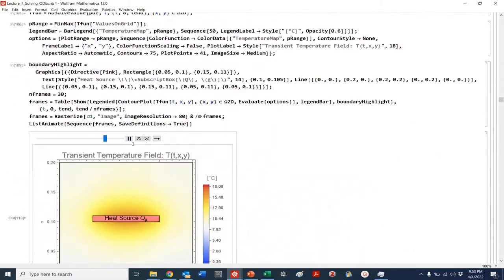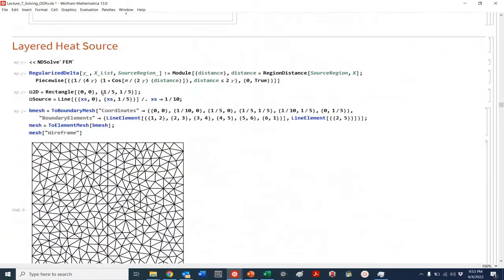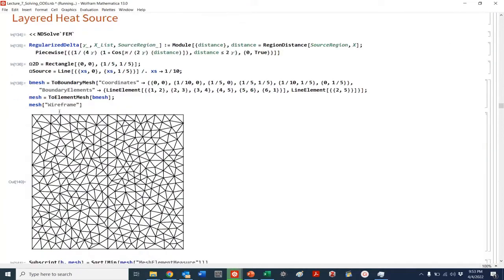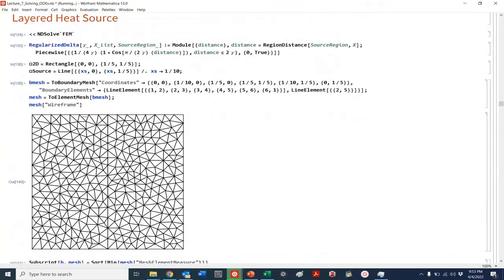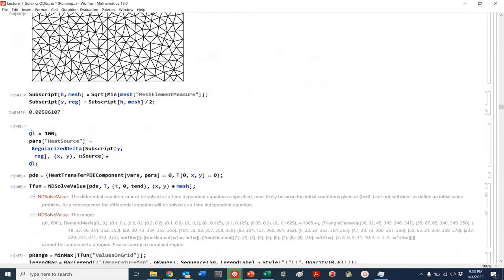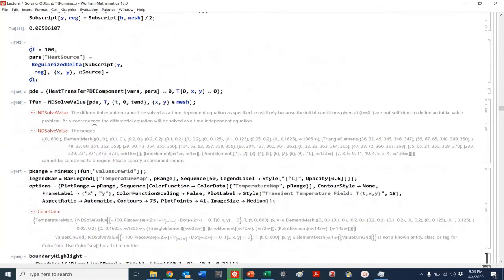You can do a volumetric heat source, a layered heat source, and you can actually choose the mesh. That's really cool — you can do FEM, finite element solutions.